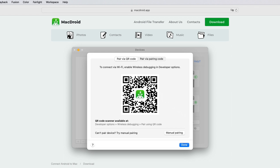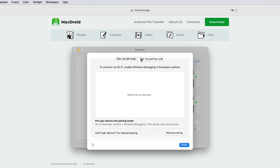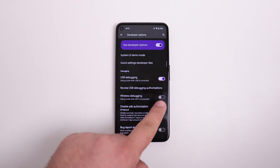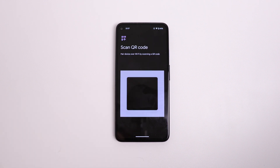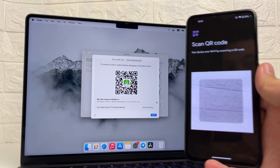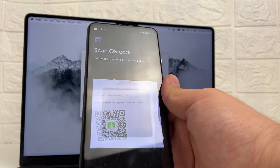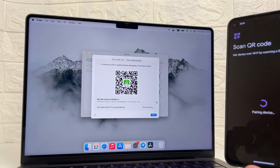And here comes the interesting part. You have two options for connecting your smartphone: you can either scan a QR code or use a special connection code. I'm using the QR code connection because it always works. In the debugging mode, enable the wireless debugging option and then choose pair device with QR code. Point your camera at the screen of your MacBook and scan the QR code to connect.